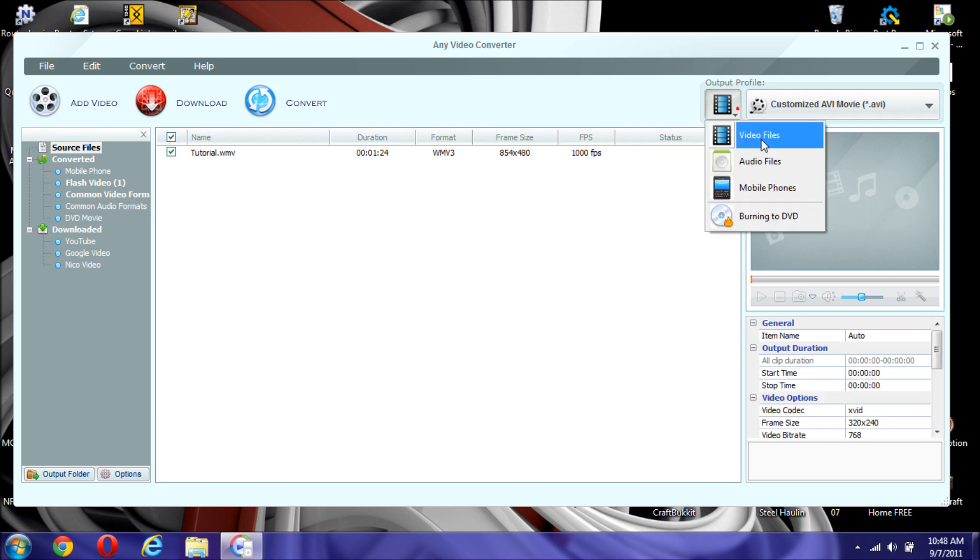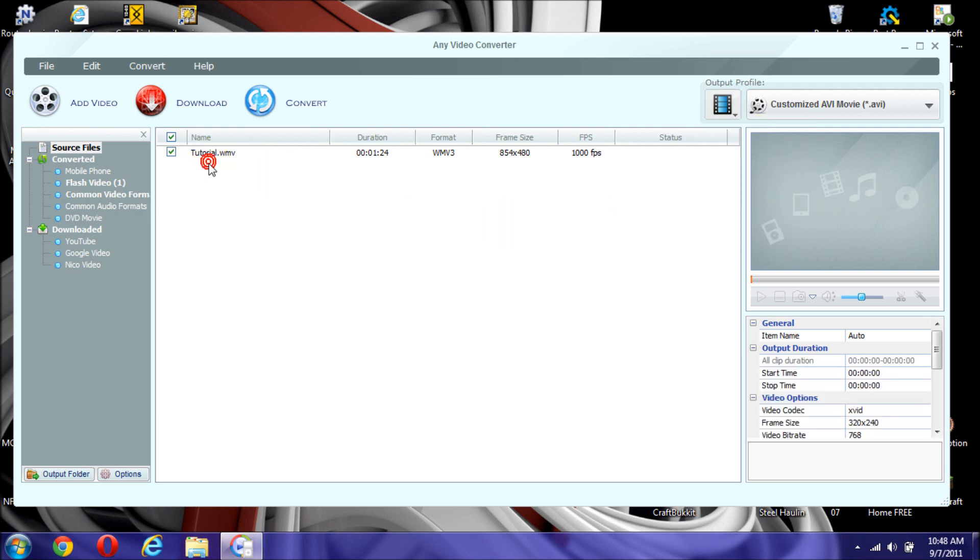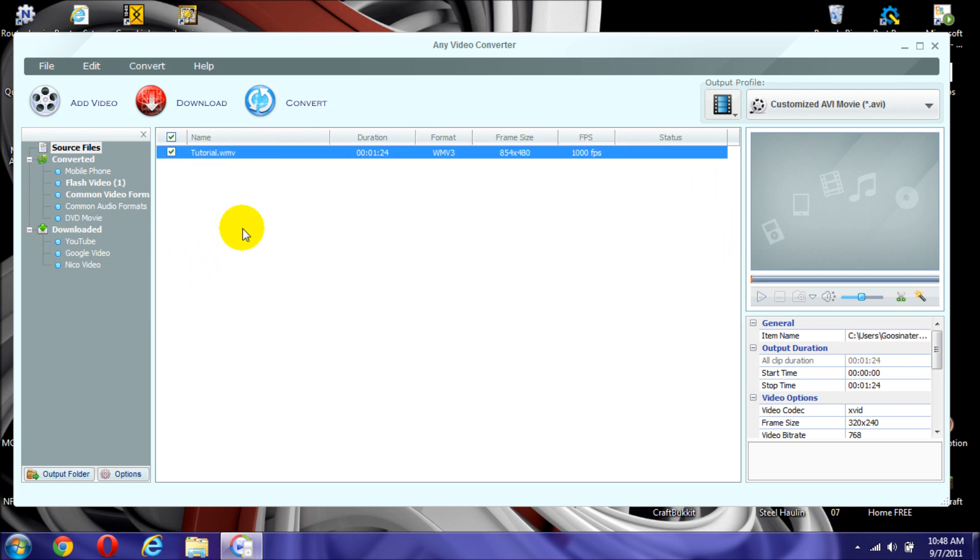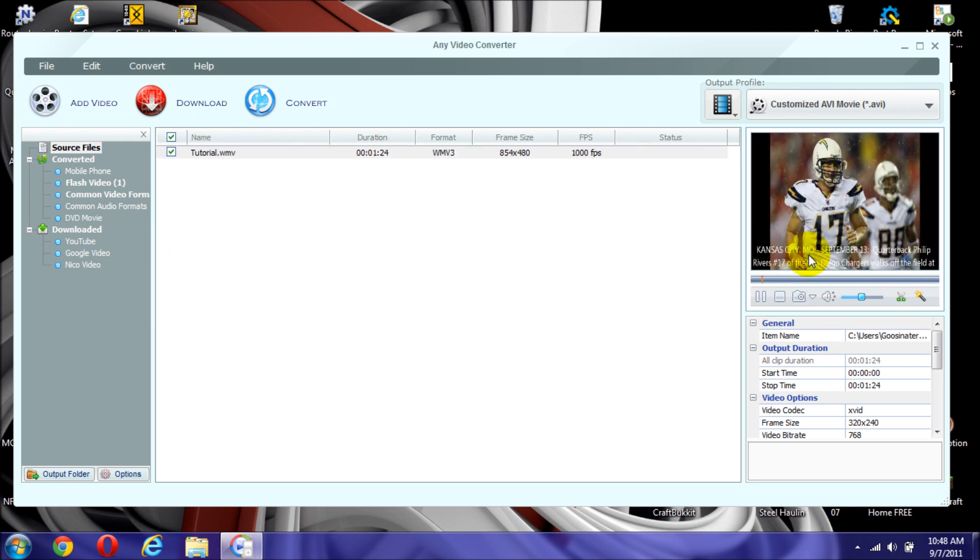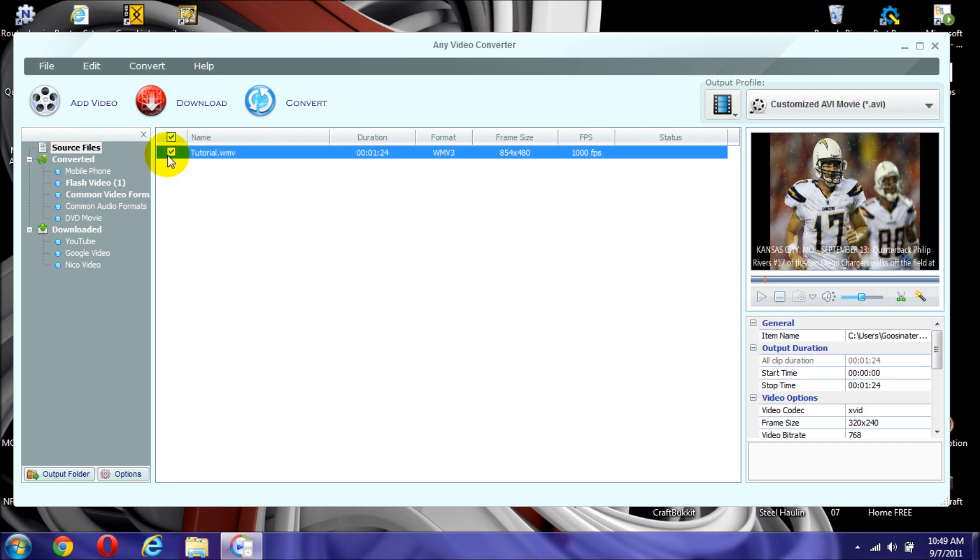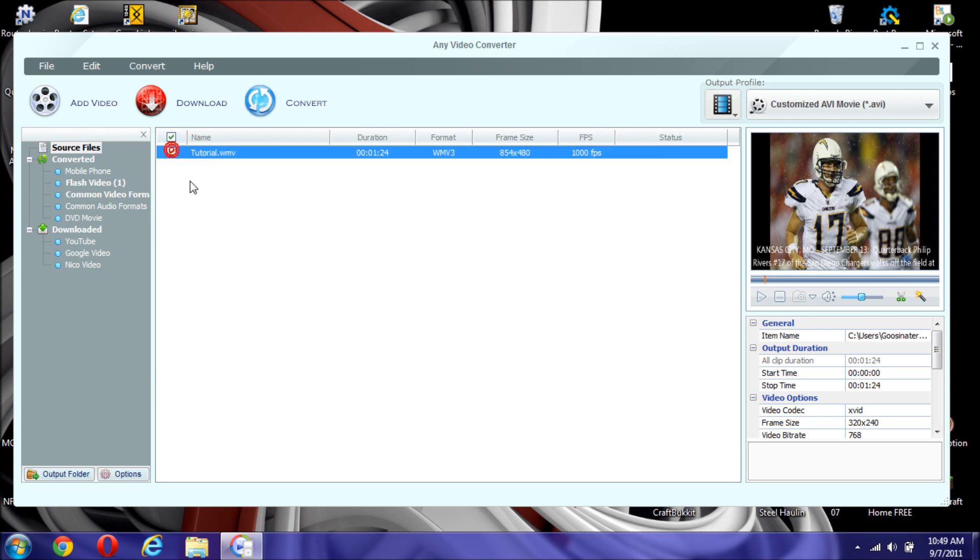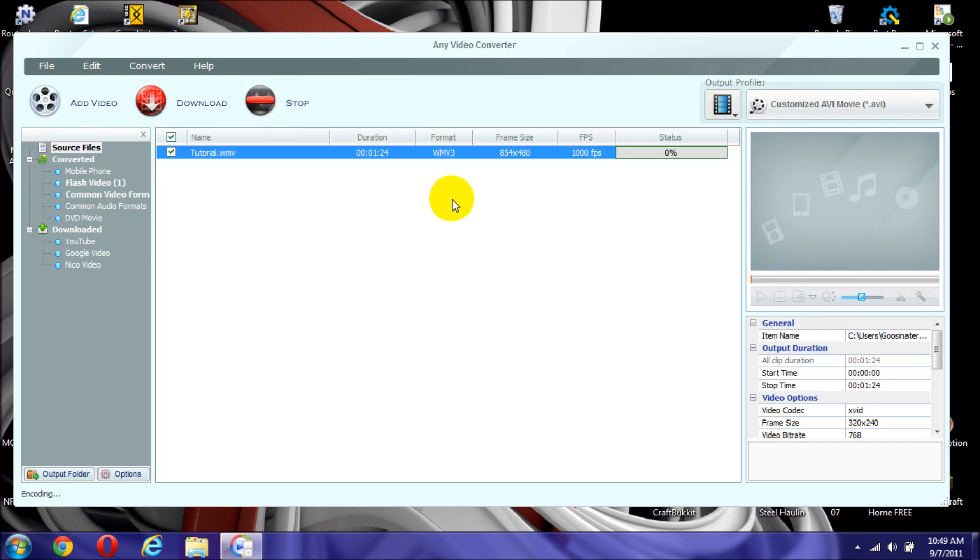But right now, we'll just leave it as video files. And if you're converting a lot of files, you can just click on one, highlight it, and just click on the play. And it will show you a little preview of it. And if it is the one, you can just check it, uncheck it, doesn't really matter. So just make sure you have to check the video that you want to convert. And hit the convert button.